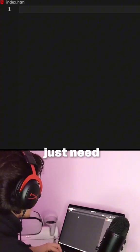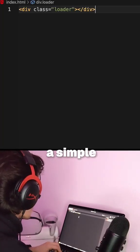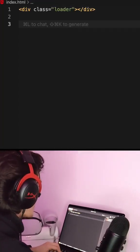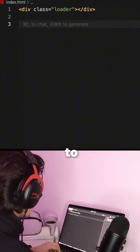For the HTML, we just need a div with a simple class loader. This is the element that we're gonna animate.